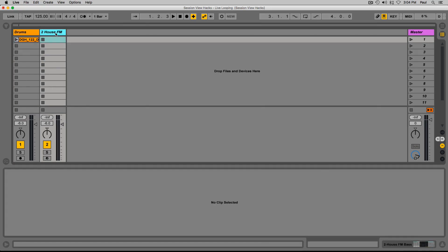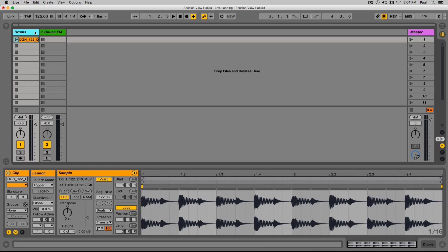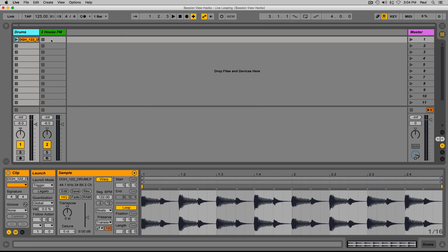Let's see what most producers do when they record into session view. They'll record something in, and then often the inclination is just to hit the space bar. What that does is it stops everything and kind of takes you out of the flow of the music.